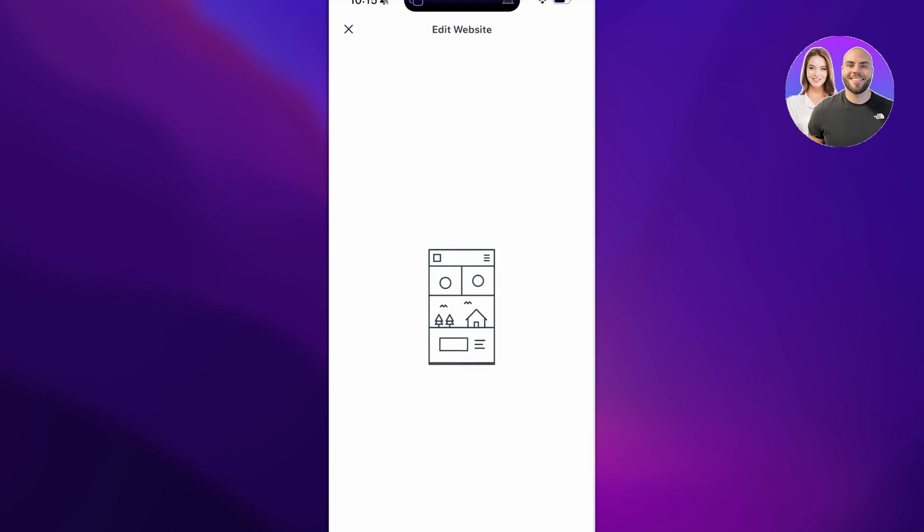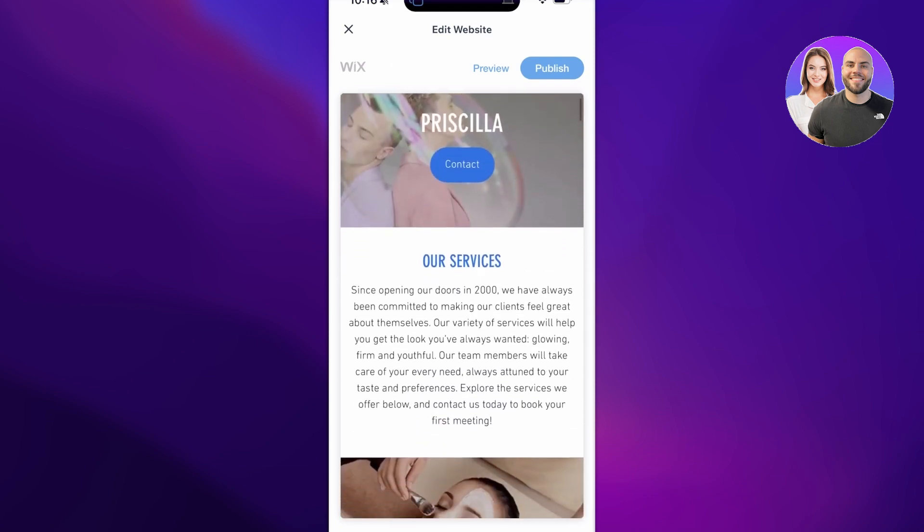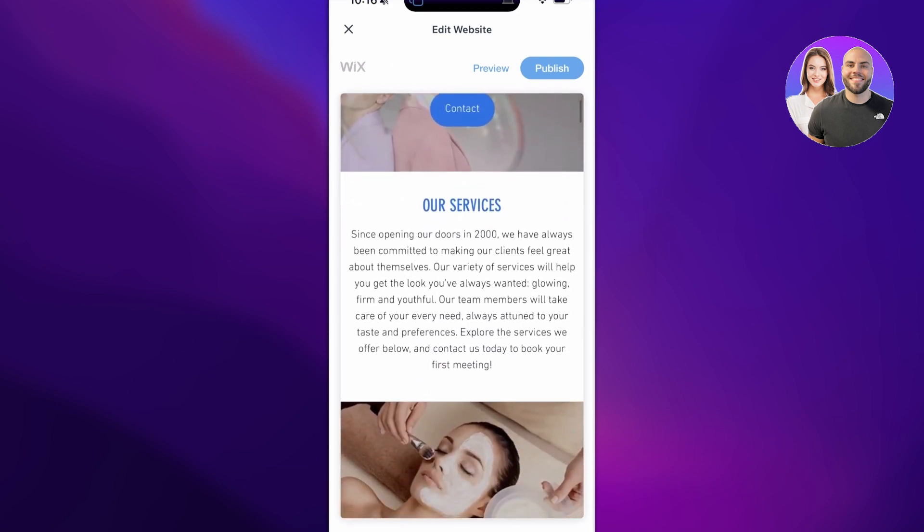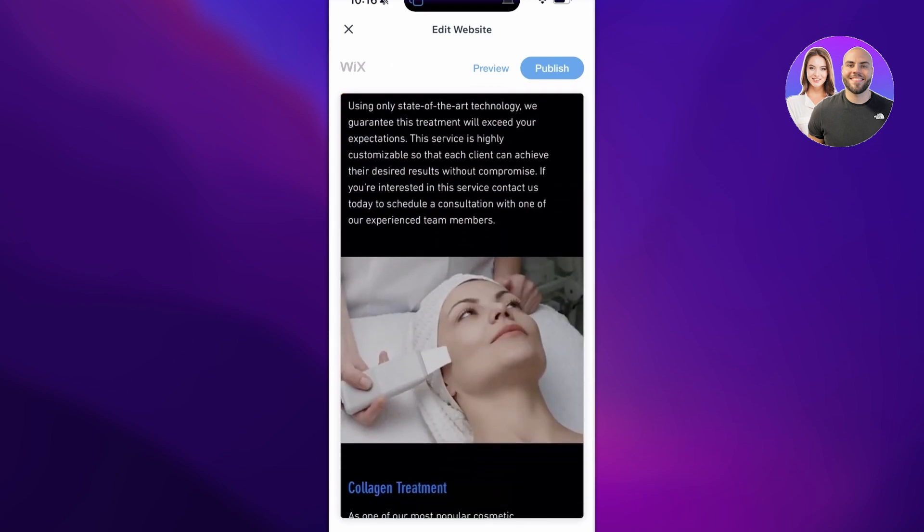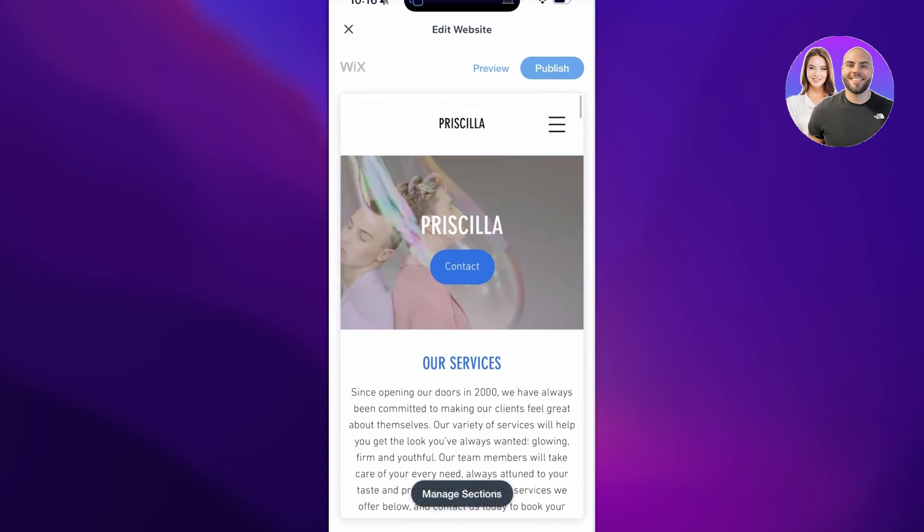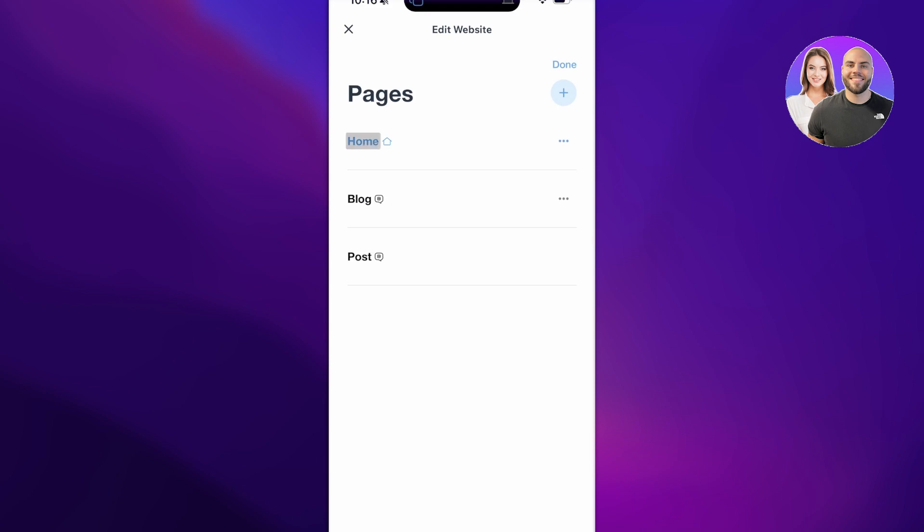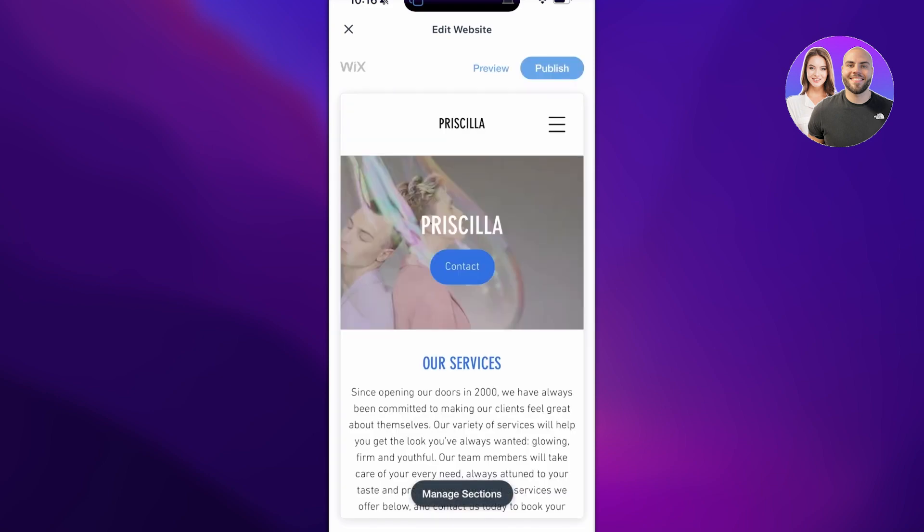This will open up the Wix website mobile editor just like it usually opens up the Wix website editor on your desktop, and then this will show you the basic template. From here, on the bottom you have the Pages section and you can remove any pages that are not necessary. The booking page is not necessary and I will delete that.